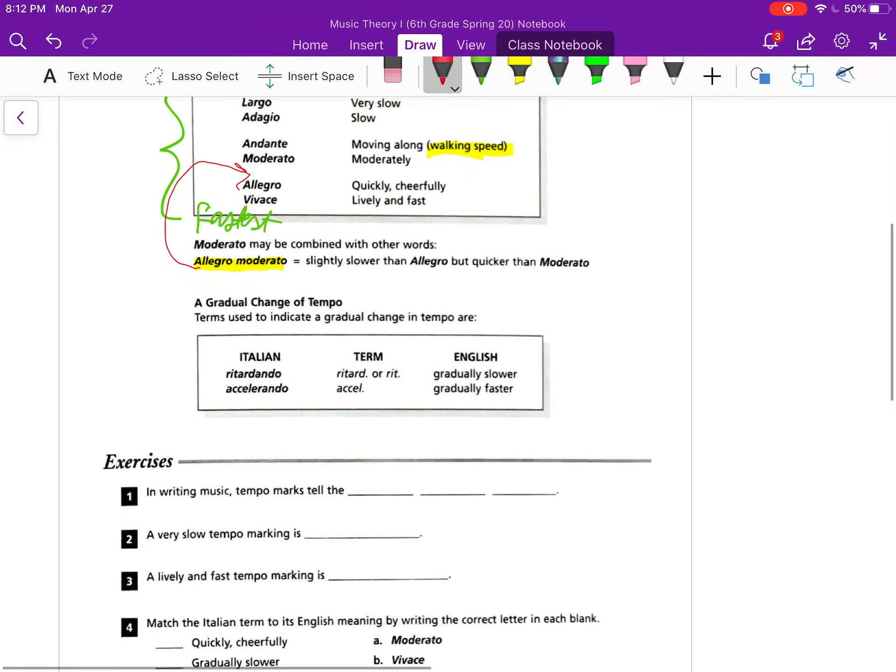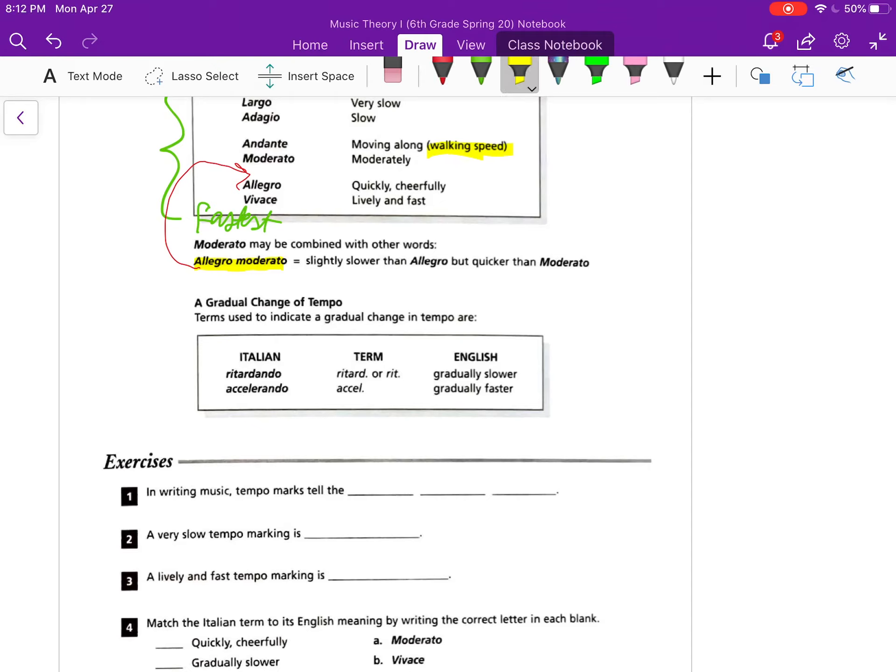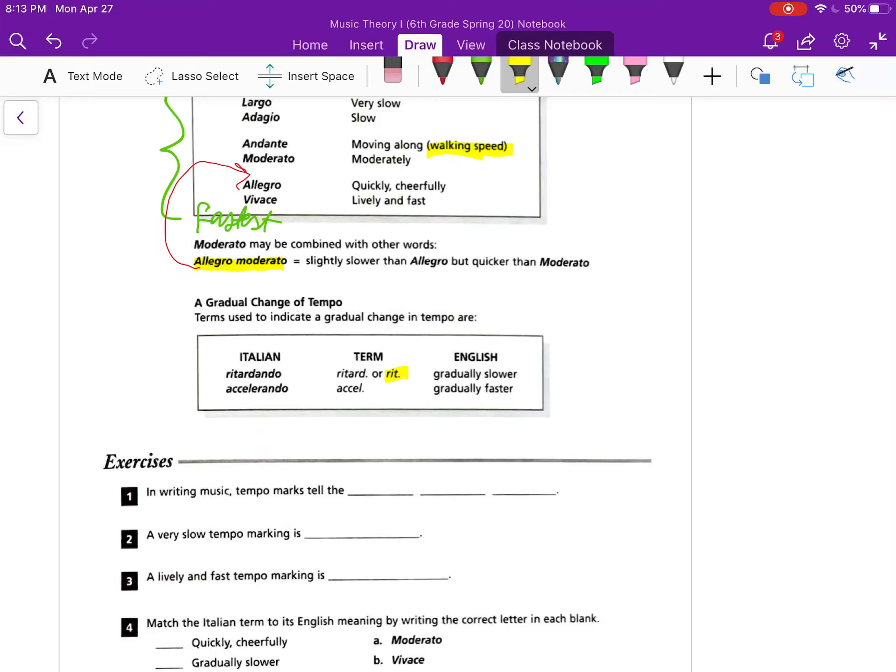All right, now just like we had gradual changes in dynamics like the crescendo and decrescendo or diminuendo, we've got gradual changes with tempos. Usually ritardando will be written out, R-I-T period, and that means you gradually get slower. So if my speed is going about this fast, I'm going to gradually slow down, like I'm running out of battery. Not an instant change, it happens gradually.